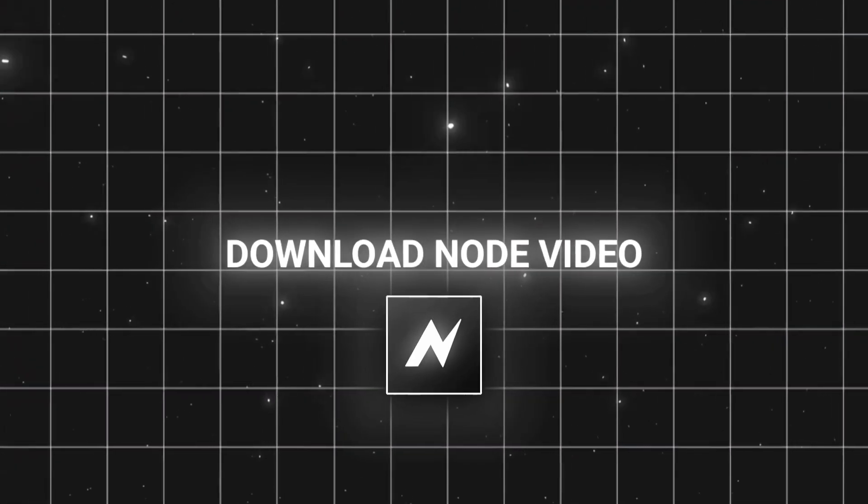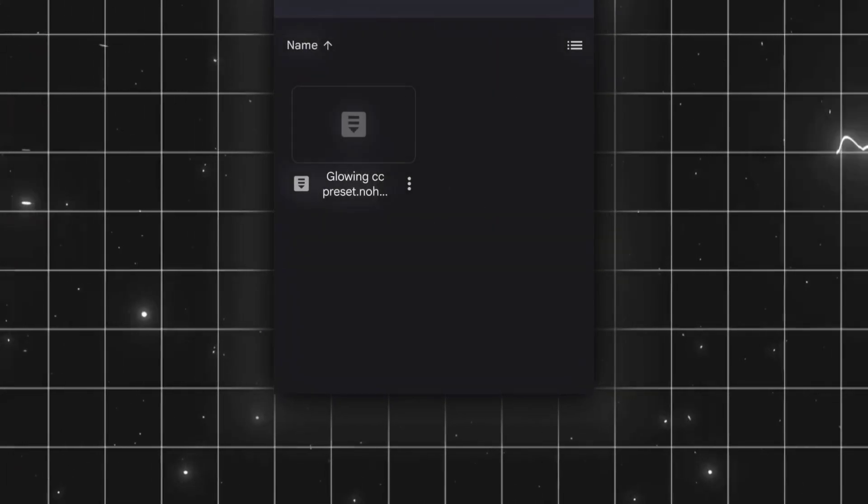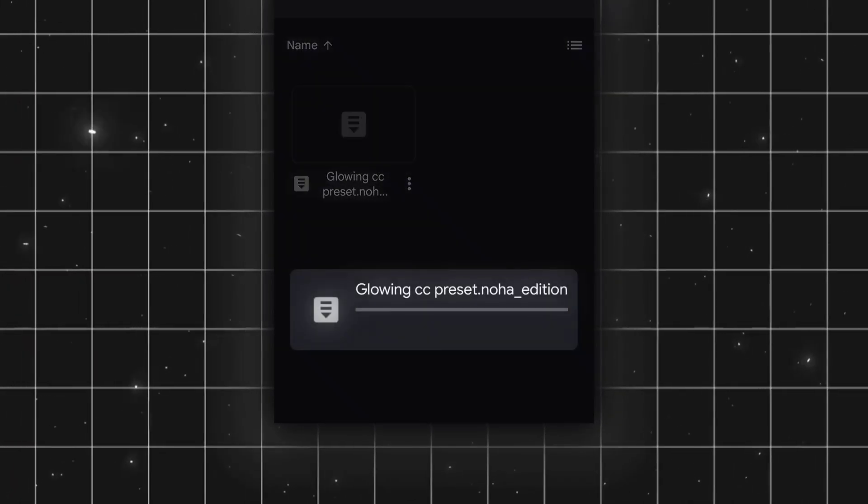Download Node Video App. Before that, download the zip file from the description.